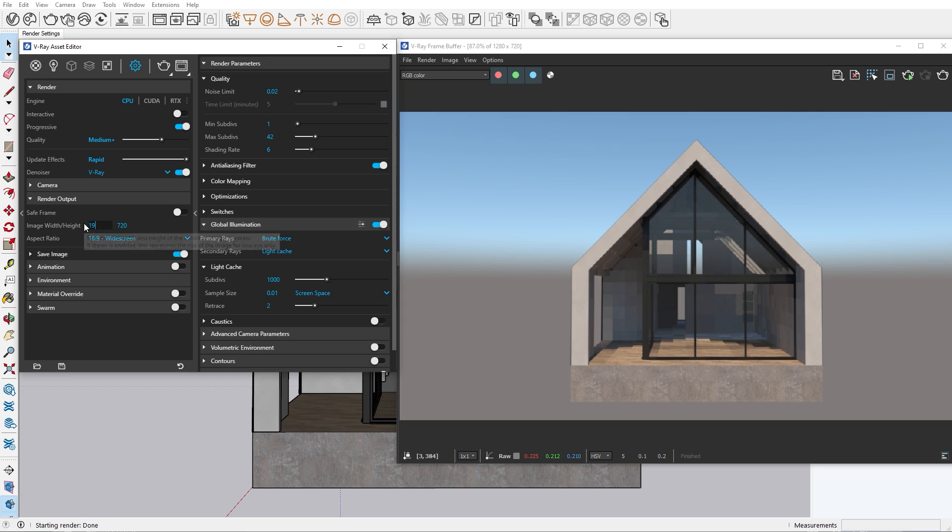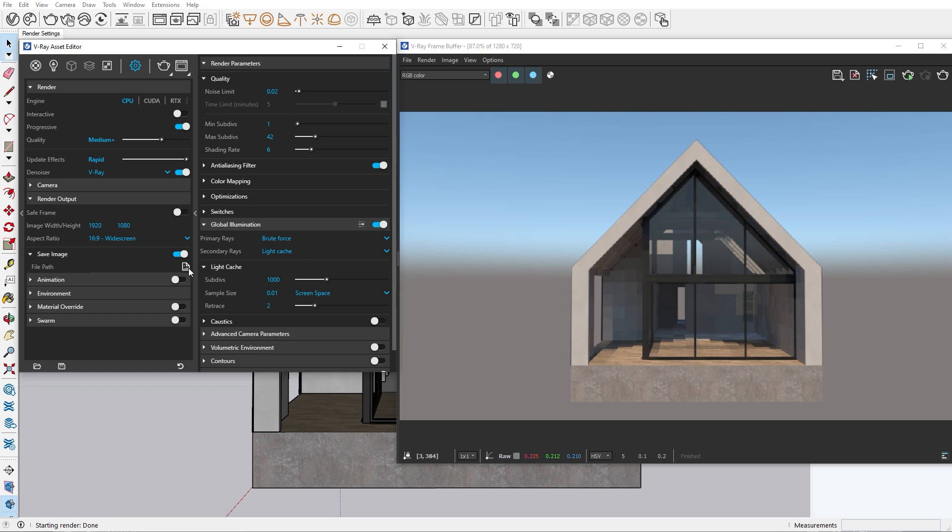Before we click the render button, let's assign a proper resolution from here and add a location where our render image will be saved.